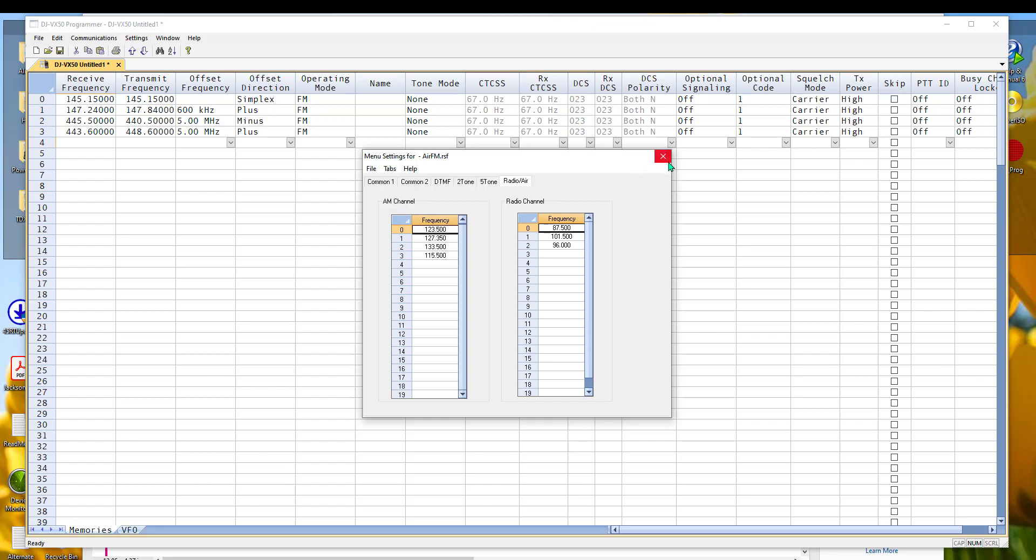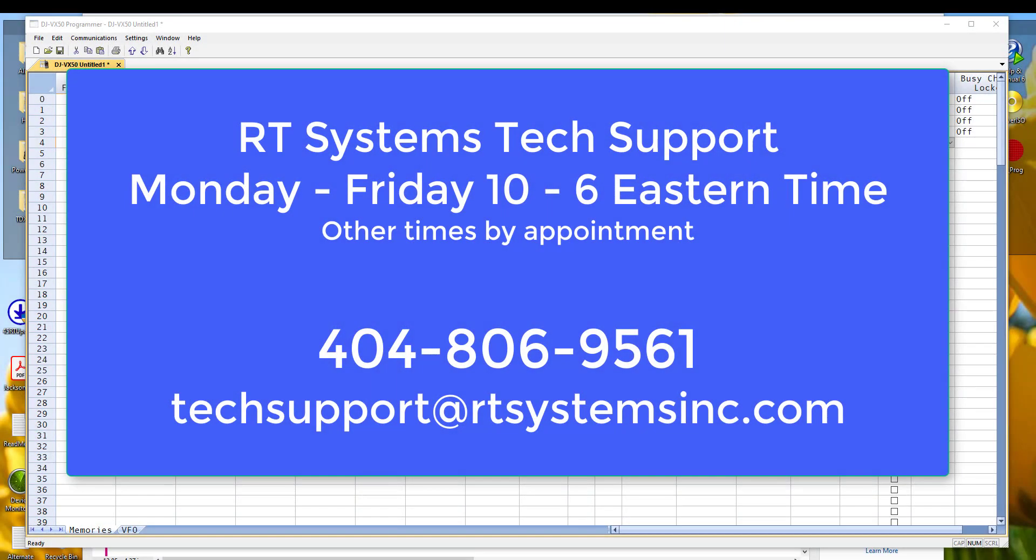We're here if you have questions. Feel free to call during tech support time. We'll help you any way we can. This is Karen, K0RTX. We'll catch you later.